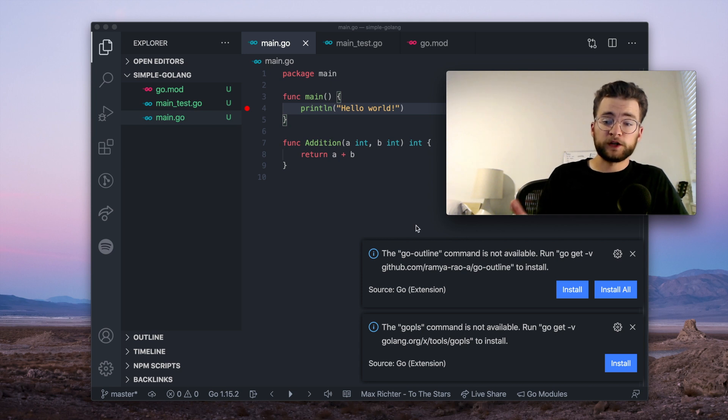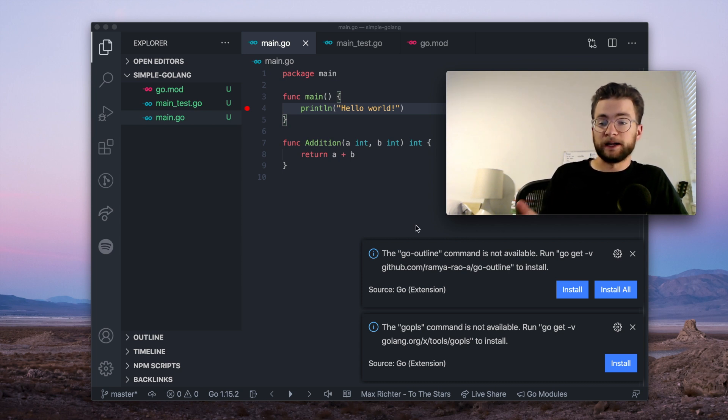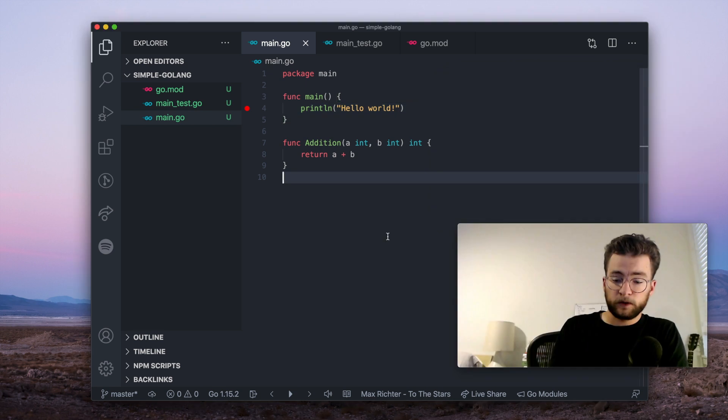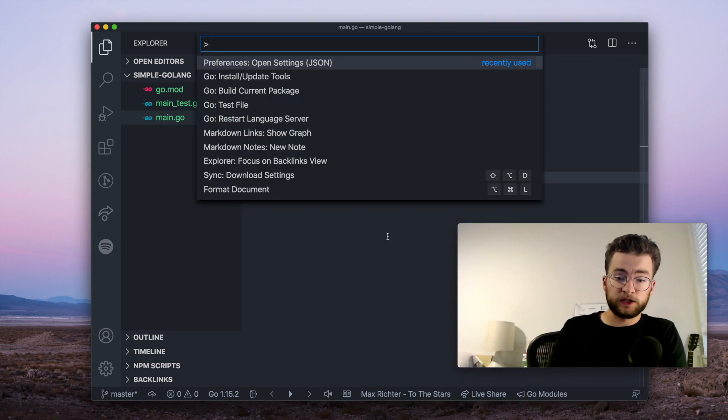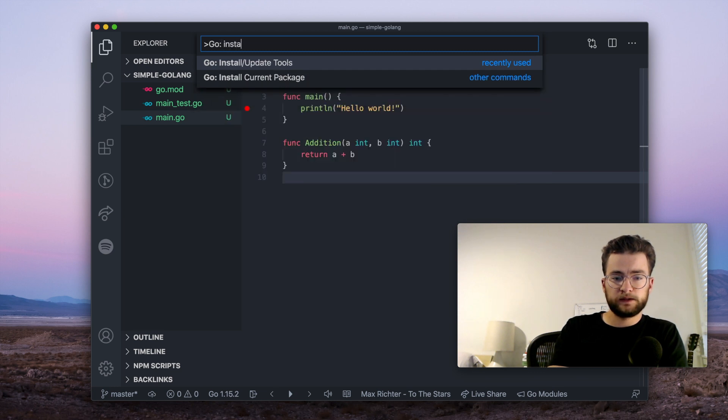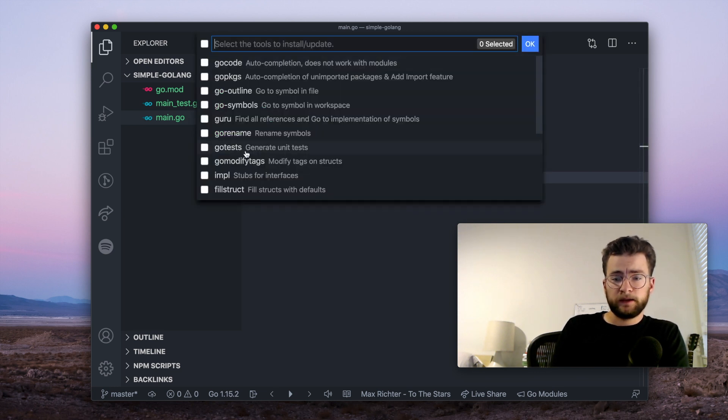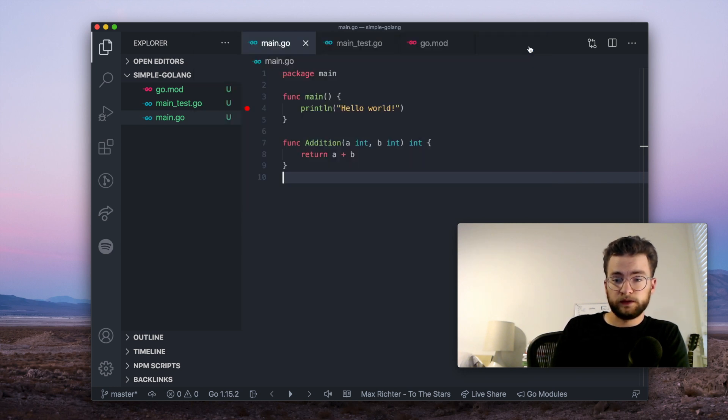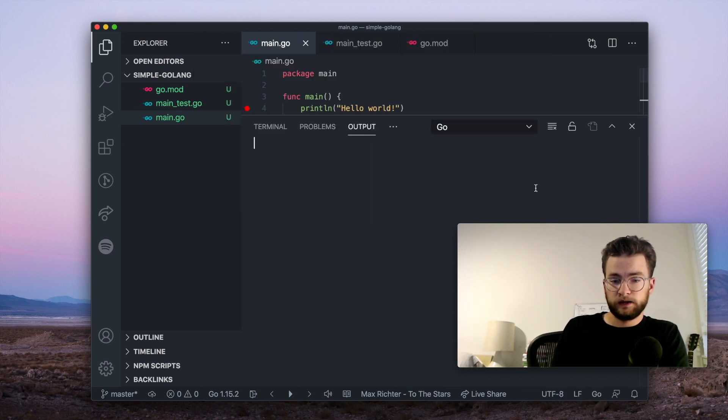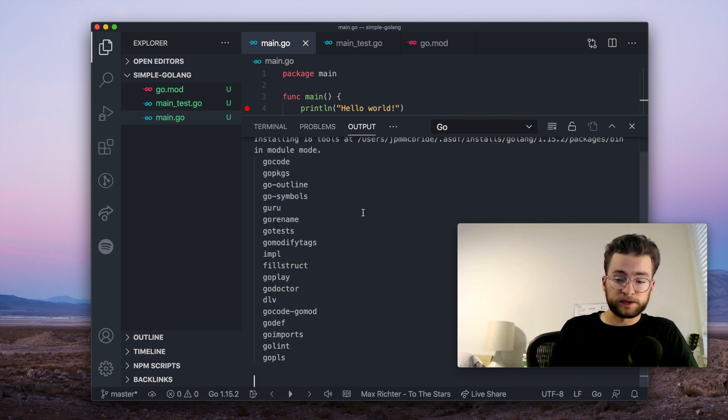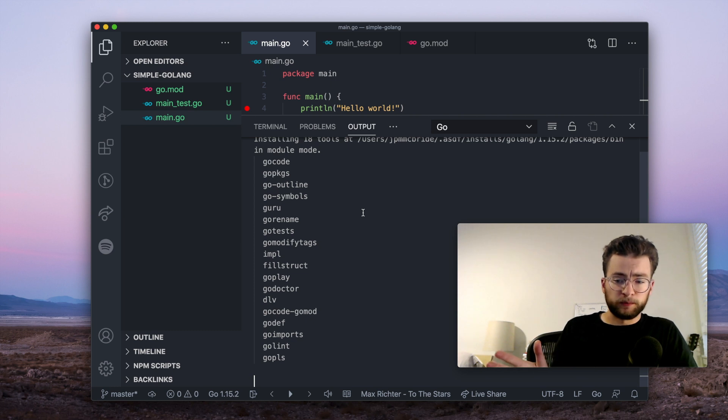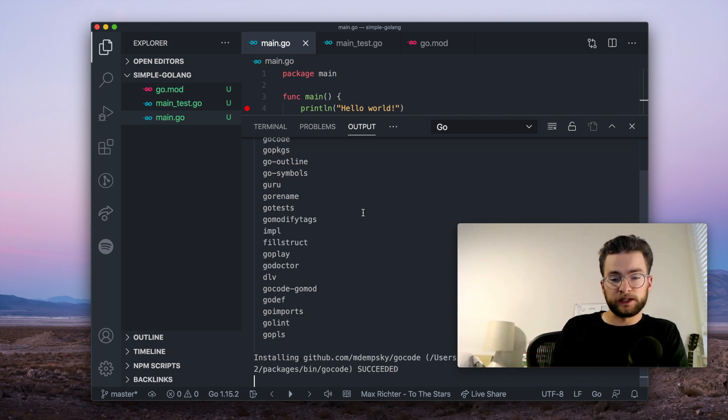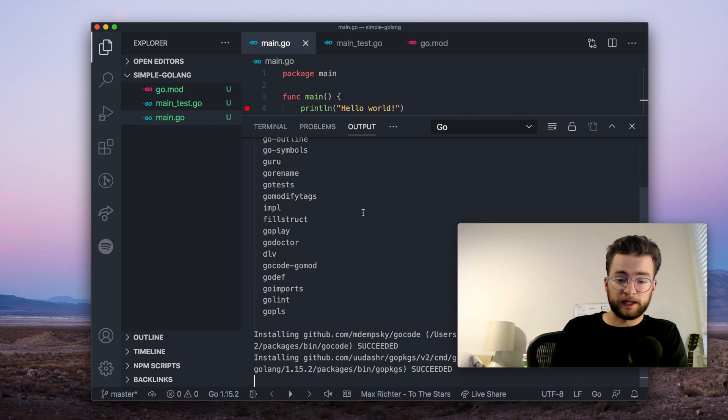Now, when I first opened this project, the extension needs to install some additional command line tools for it to work in its fullest manner. You can either hit the install all notification here, or you can also hit Command Shift P to open the command palette, and then type Go install. And you want this first one, Go install update tools. And I recommend clicking this box here to install all the tools, hit OK, and a prompt will open where it'll install all the packages and all the tools necessary for the Go extension to work. If you ever have any problems with these extensions, usually the best thing to do is reinstall the extensions with that command palette command I just gave you.